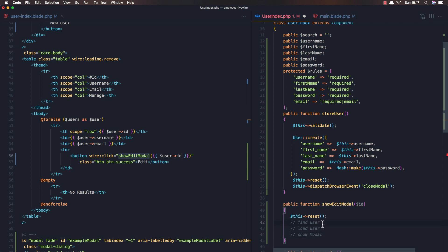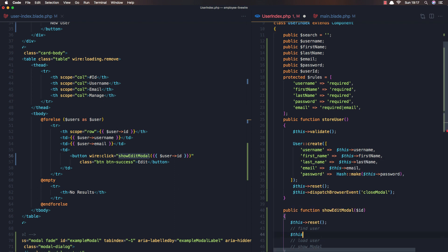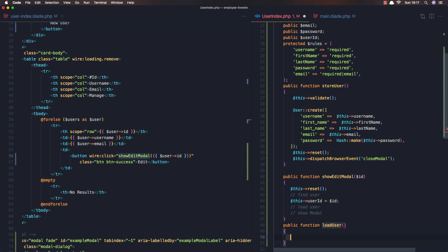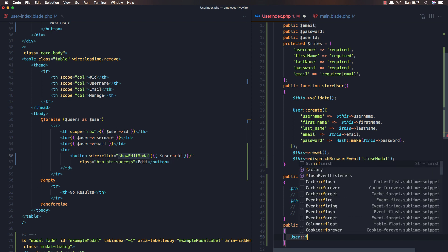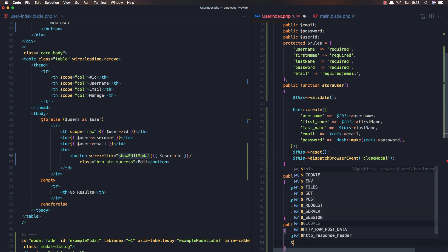First I'm going to create a new public property called userId. Then I'll set this userId to the ID passed in. I'm not going to load the user inline here — instead I'll create a separate loadUser method. Inside loadUser, I'll do User::find using this userId.